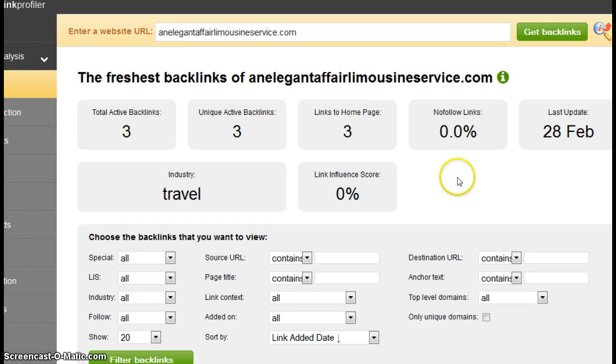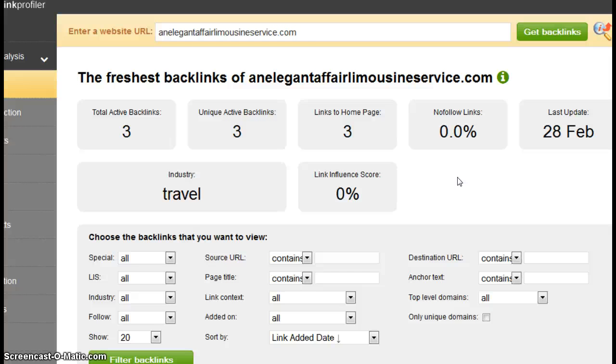So anyway, today we just talked about two factors because I want to keep it short, as I keep mentioning. But you've noticed that just with these two factors alone, there is a difference between you and someone on the other page of Google.